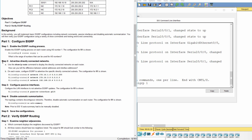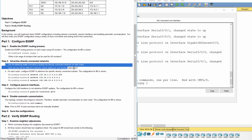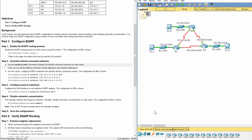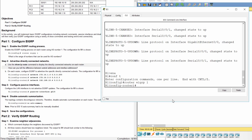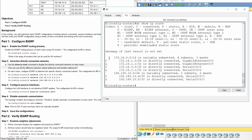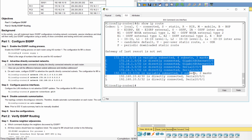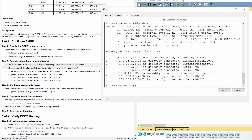Step 2: Advertise Directly Connected Networks. The difference between subnet addresses and interface addresses is that subnets are identified with a C, and link addresses are identified with an L.